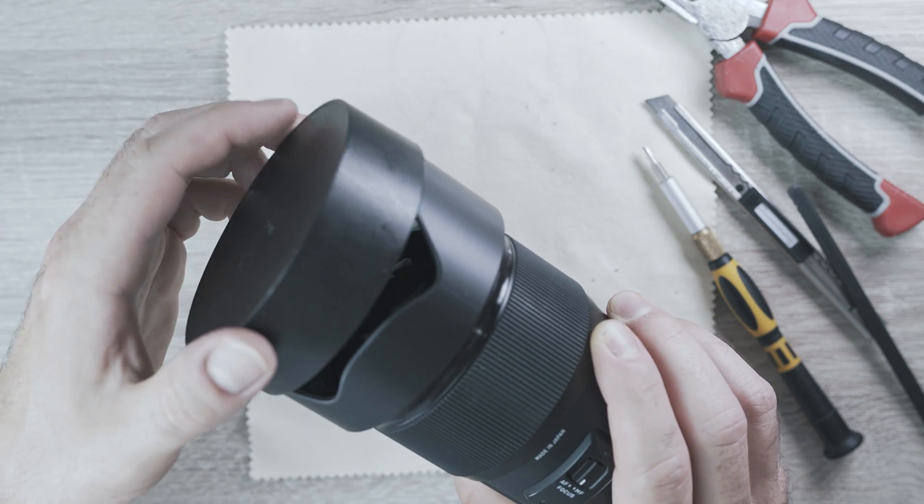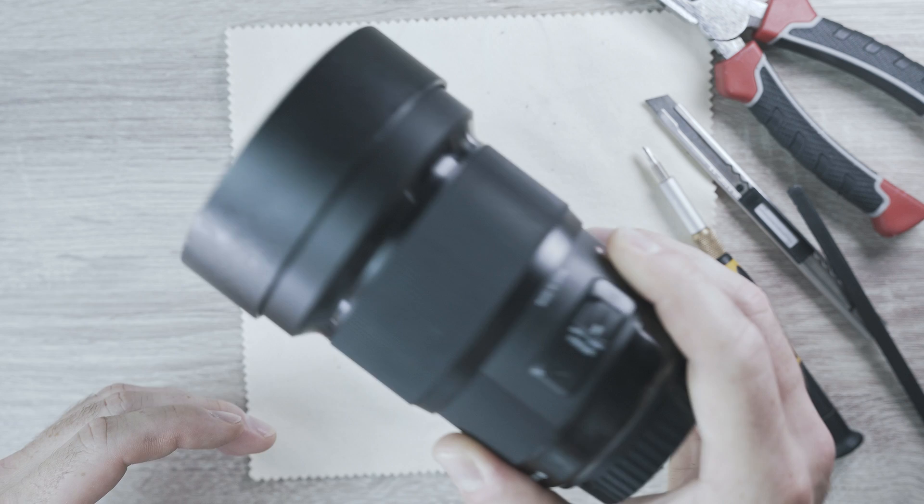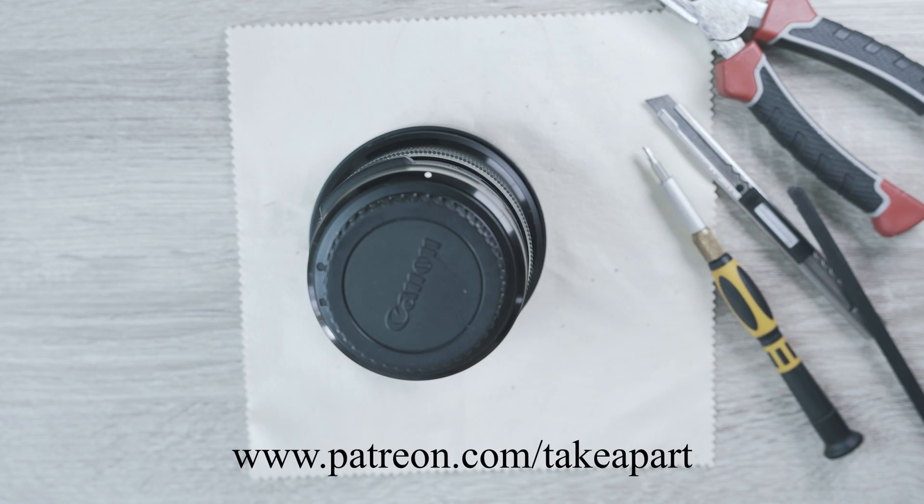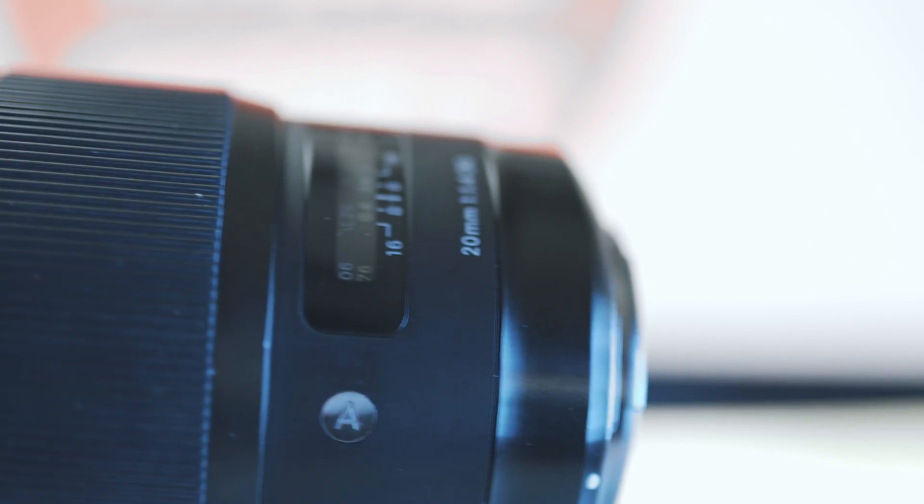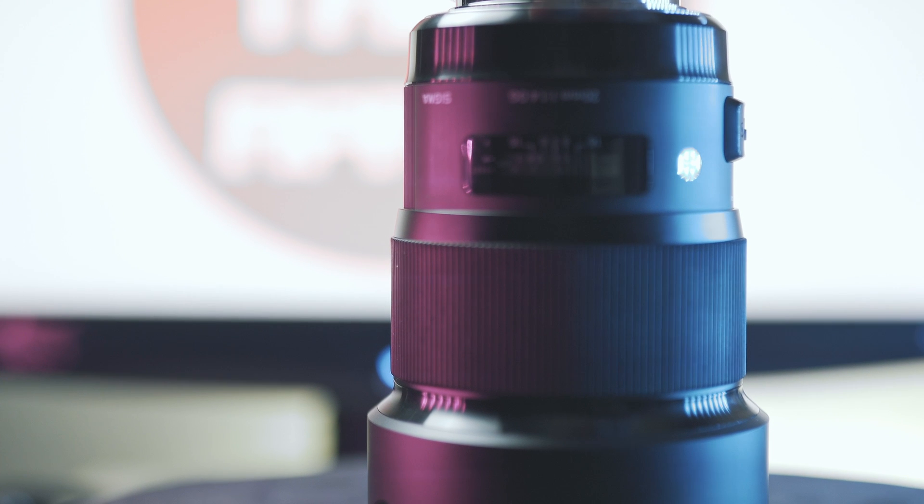Thanks for watching. And please subscribe. Also, check out my Patreon account. And good luck with your repairs. See you in the next one.